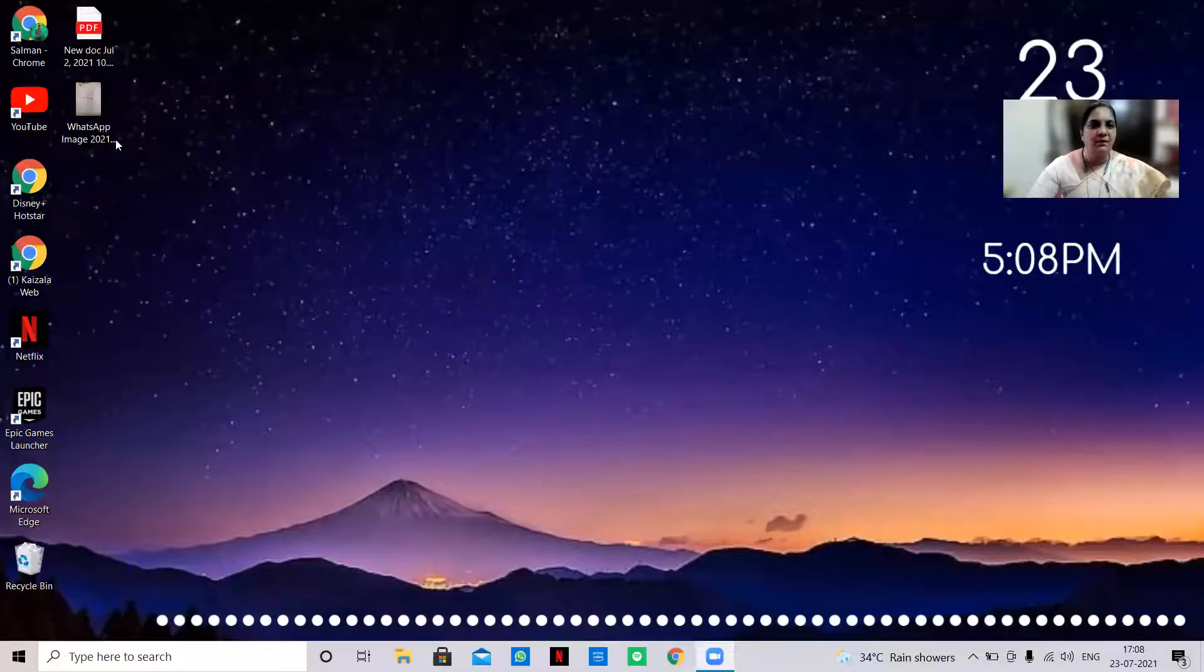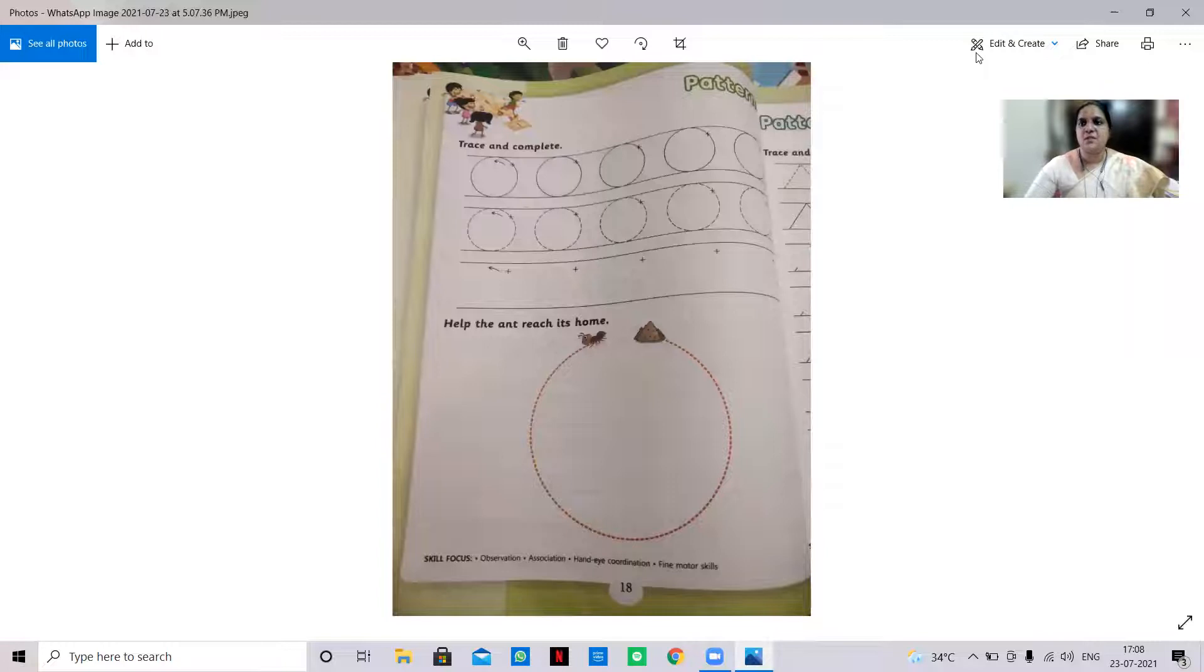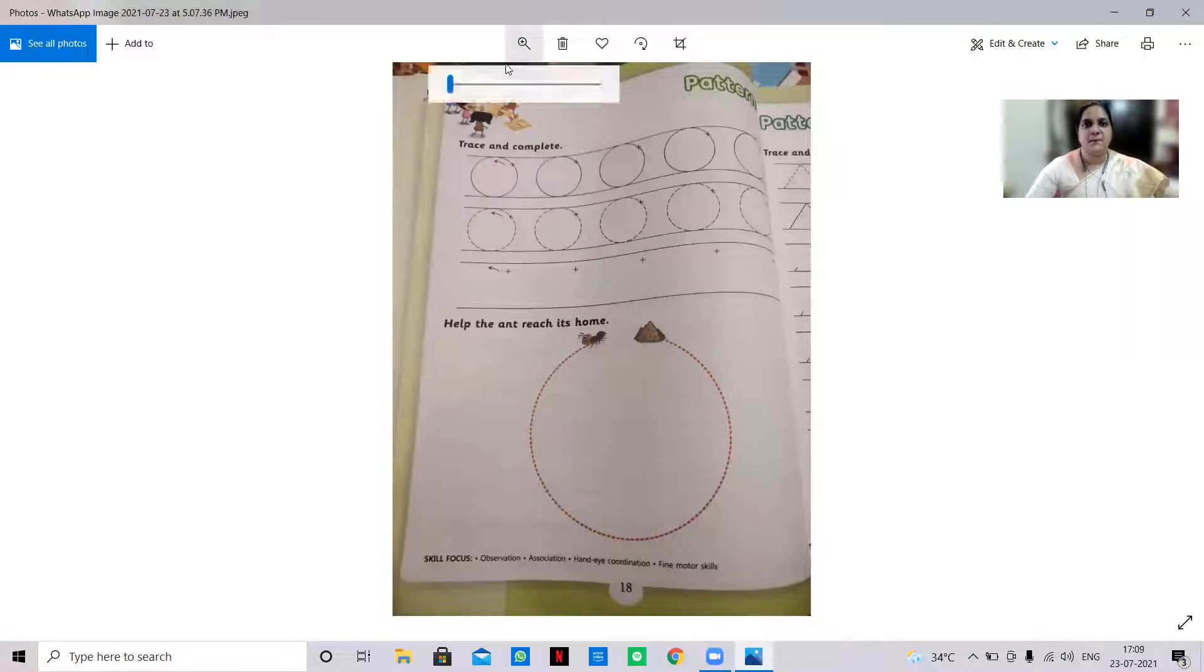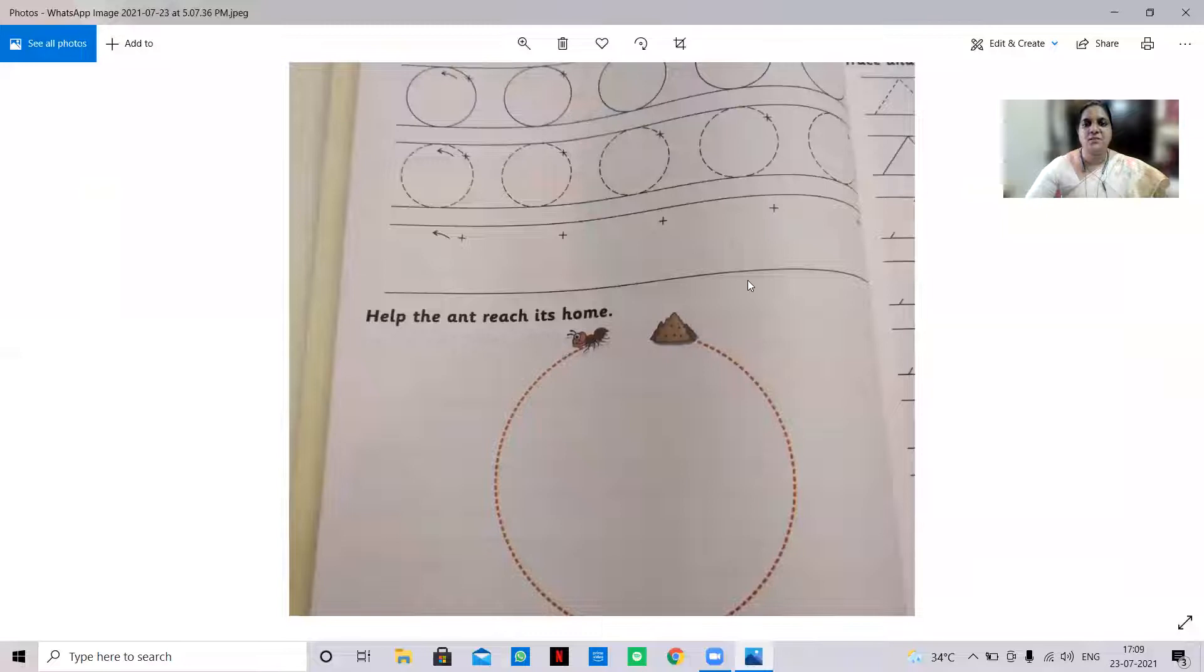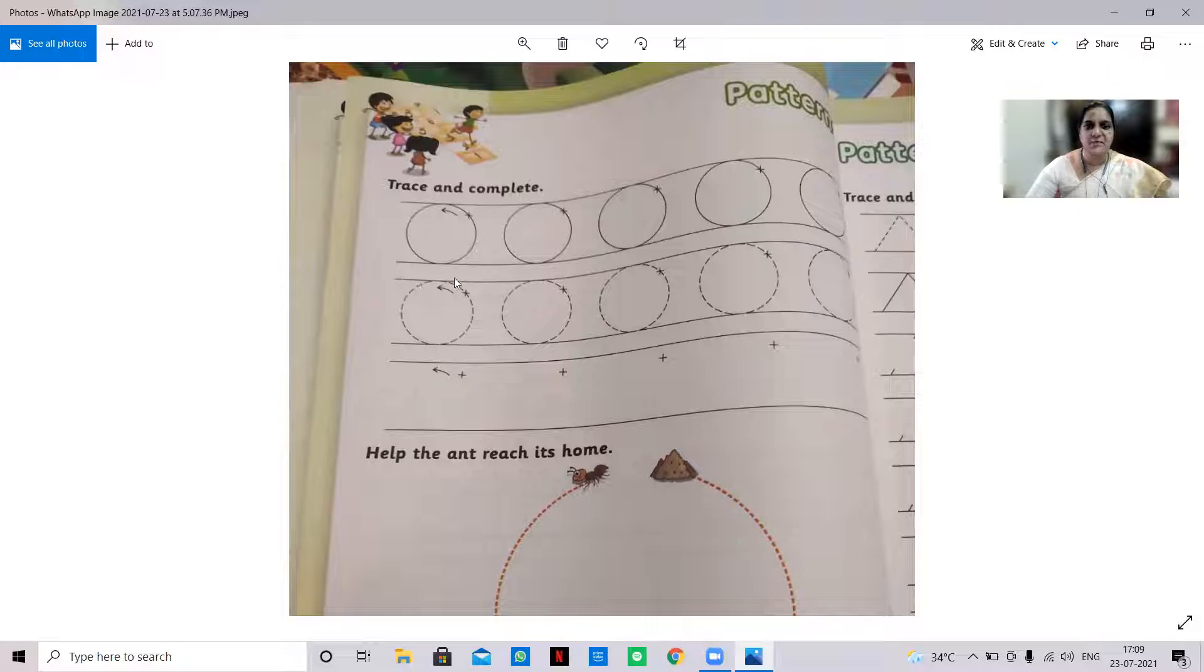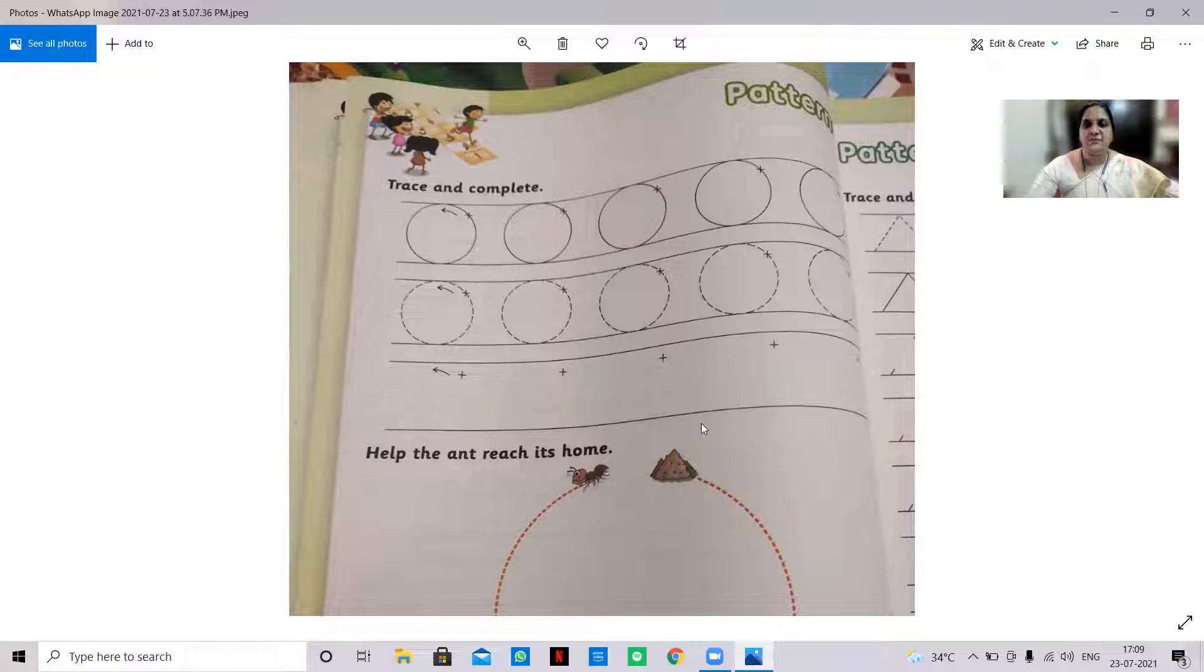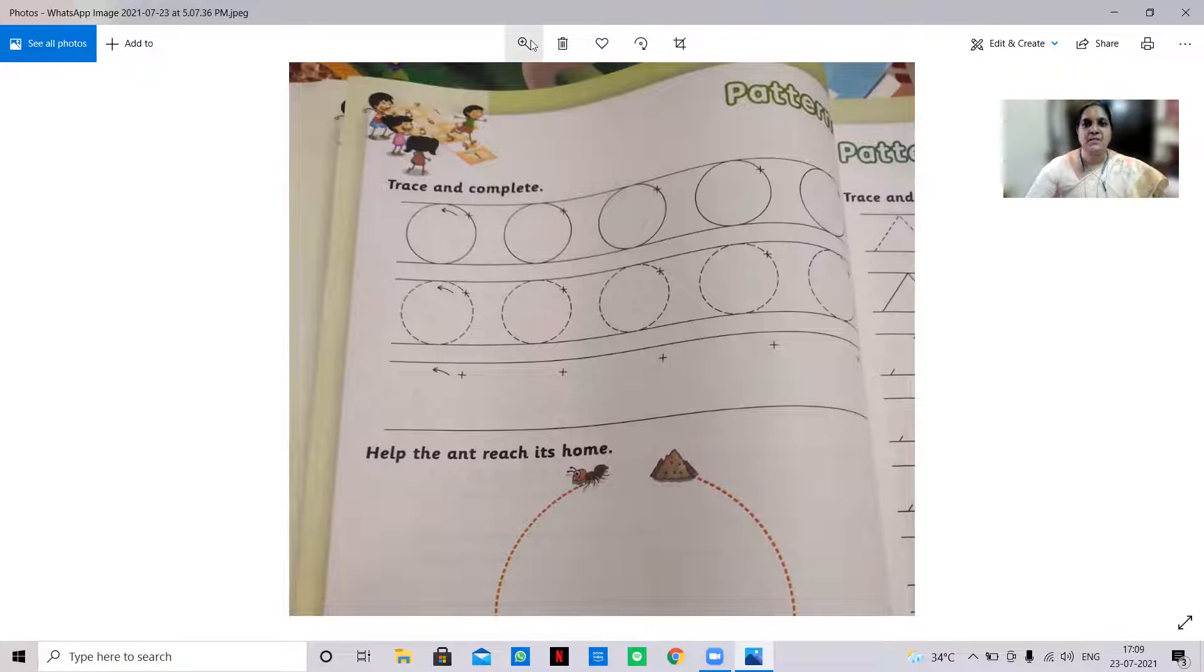Yes, so this is the pattern today we are going to see. We are going to trace and complete, that is we are going to put a circle, okay? So shall we do? Are you all ready? Okay, first before that, help the ant reach its home. So let us help the ant to reach its home first, we will do this.